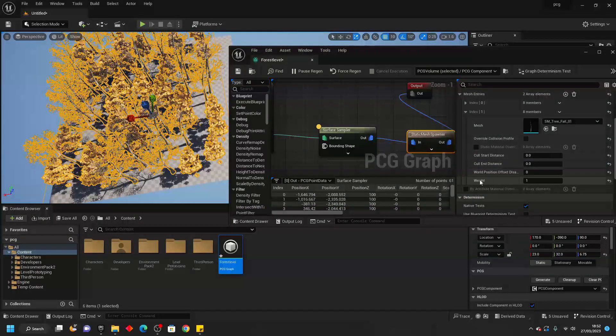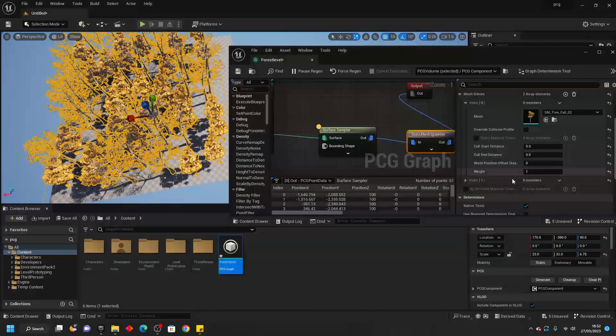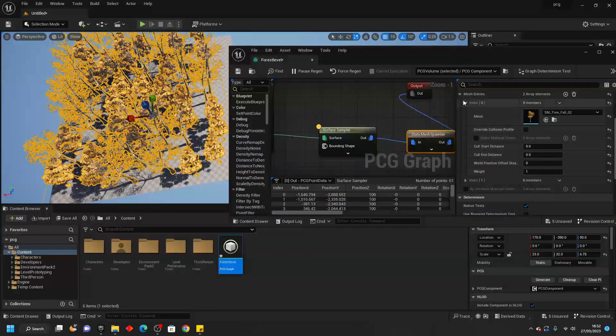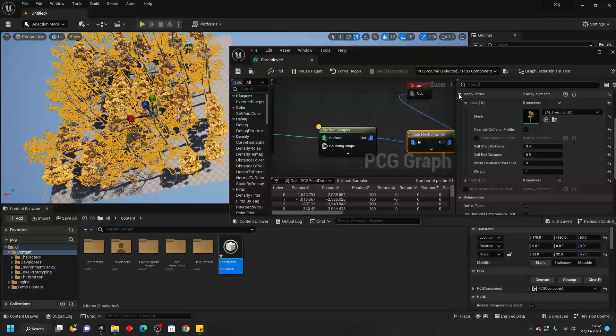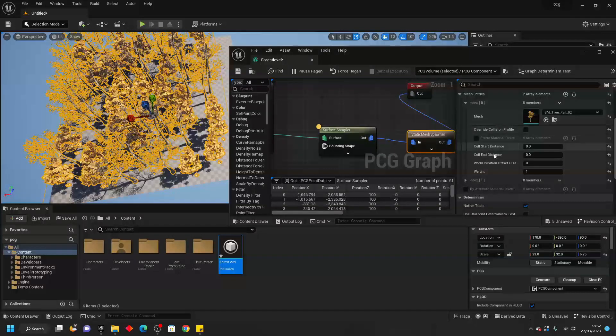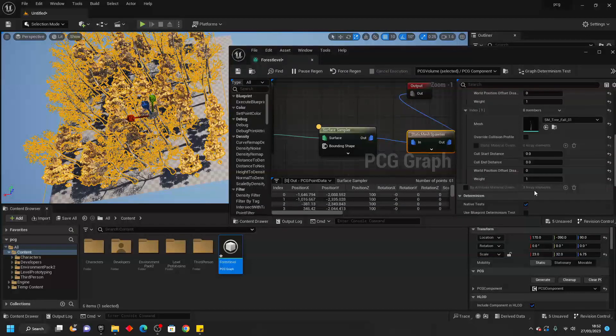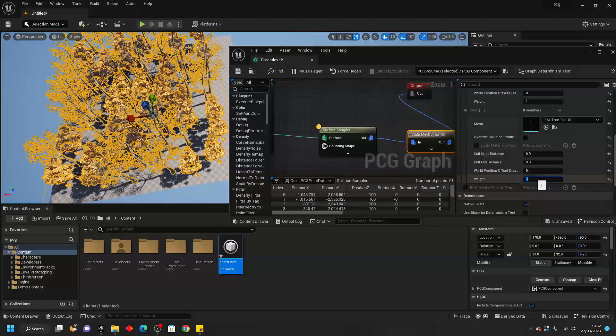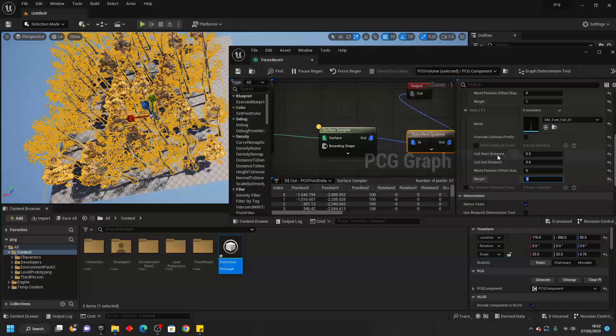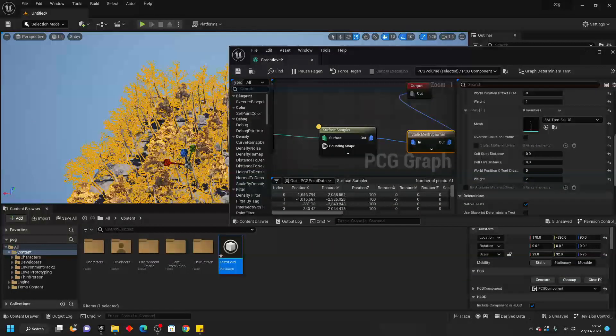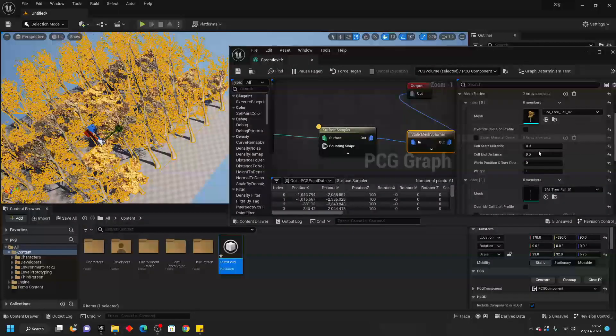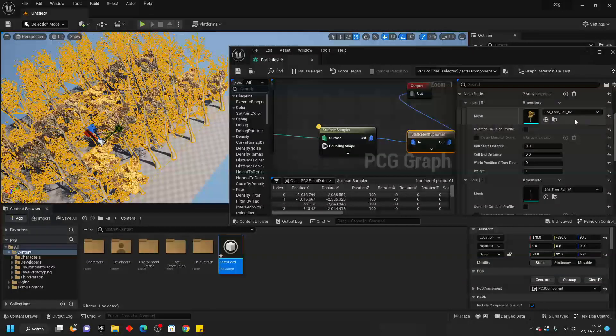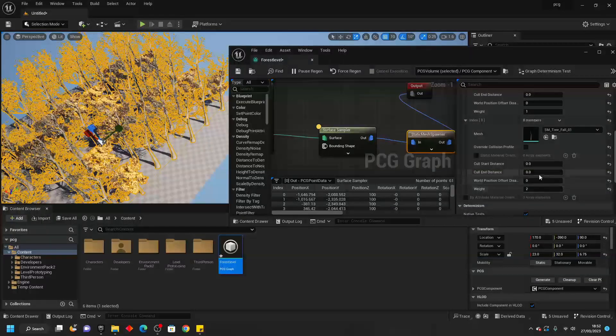We can also adjust what percentage of trees it will spawn so maybe I want it to spawn slightly more of Tree Two than Tree One. What I can do is right now we can see that this has a weight of one and this also has a weight of one so in combination there's a total weight of two. If I made this have a weight of say two then they're going to be more of these trees.